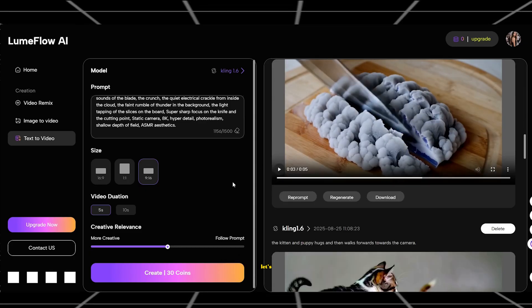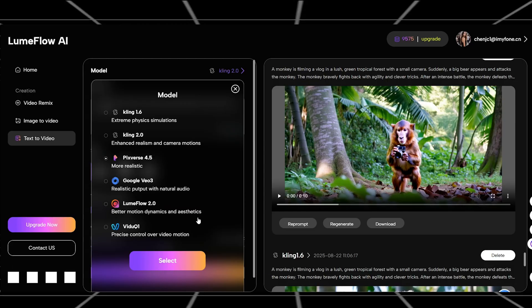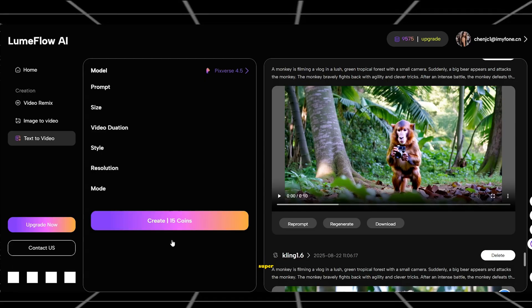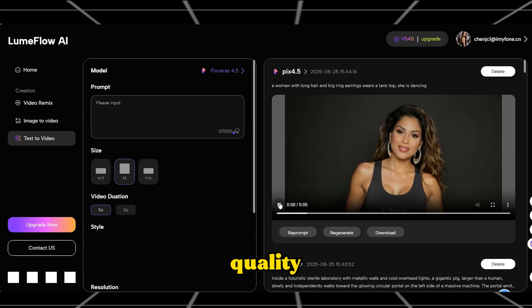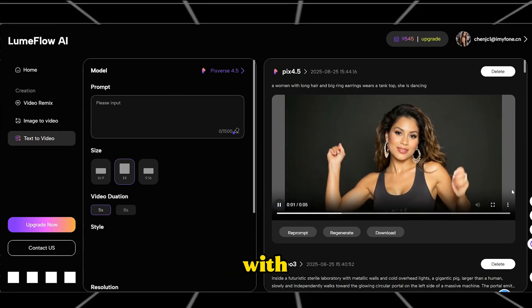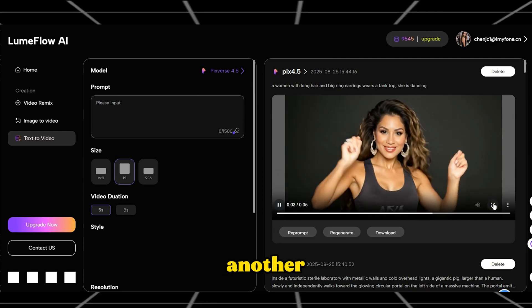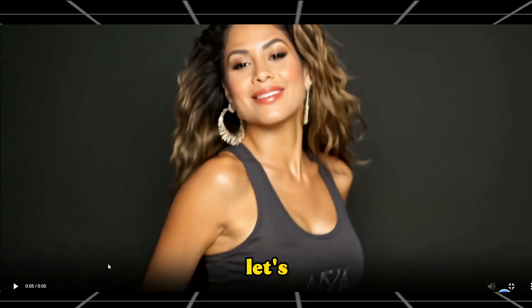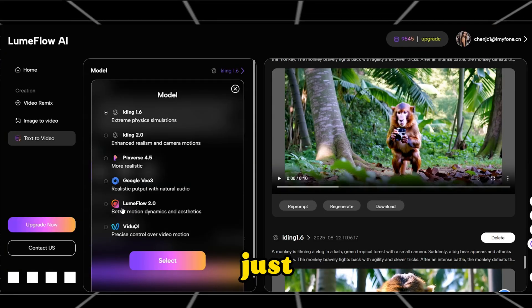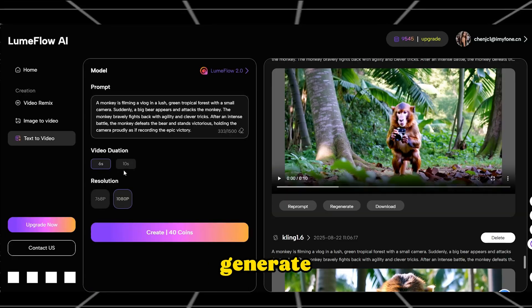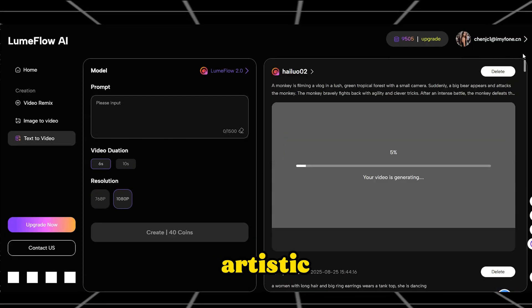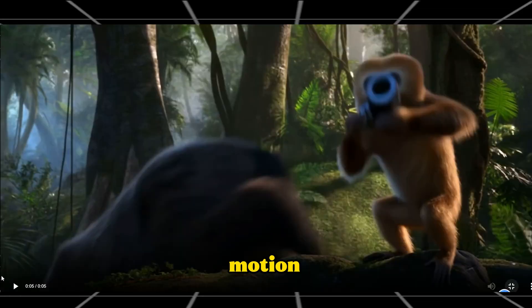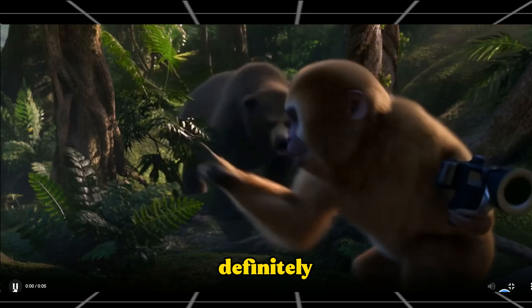For the third model, let's try Pixverse AI. Video generation is super fast and it's ready. The quality is incredible, with refined visuals and rhythm — another super impressive result. Now let's test HiLo AI. Just set the basic parameters and hit Generate. The visuals are beautiful and artistic, with really smooth motion. Definitely worth a try.